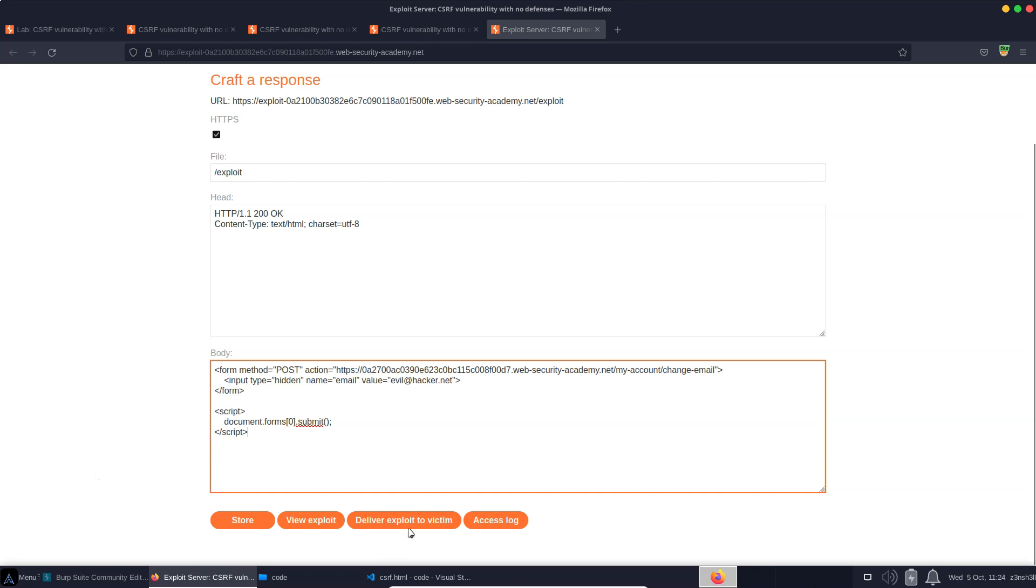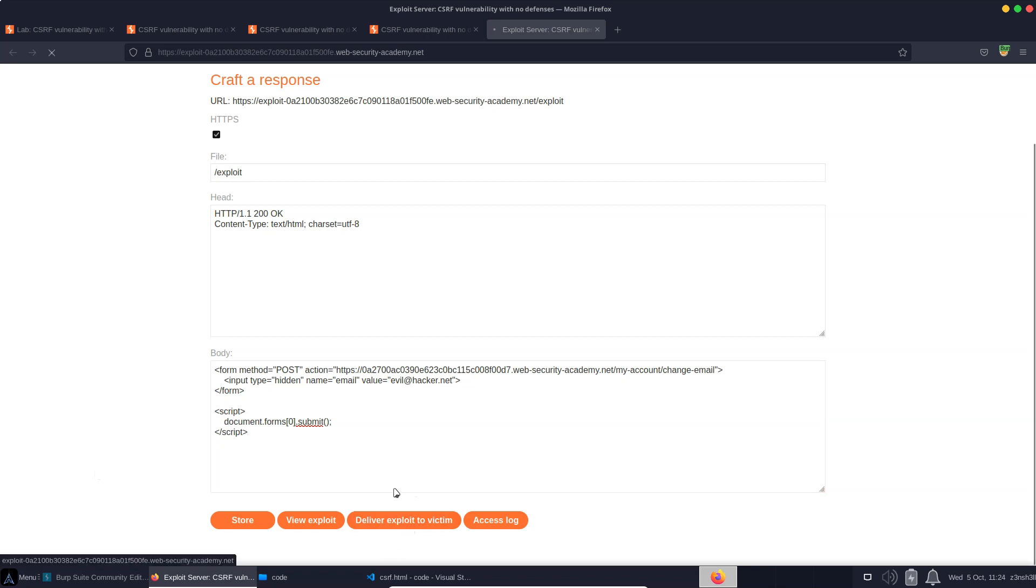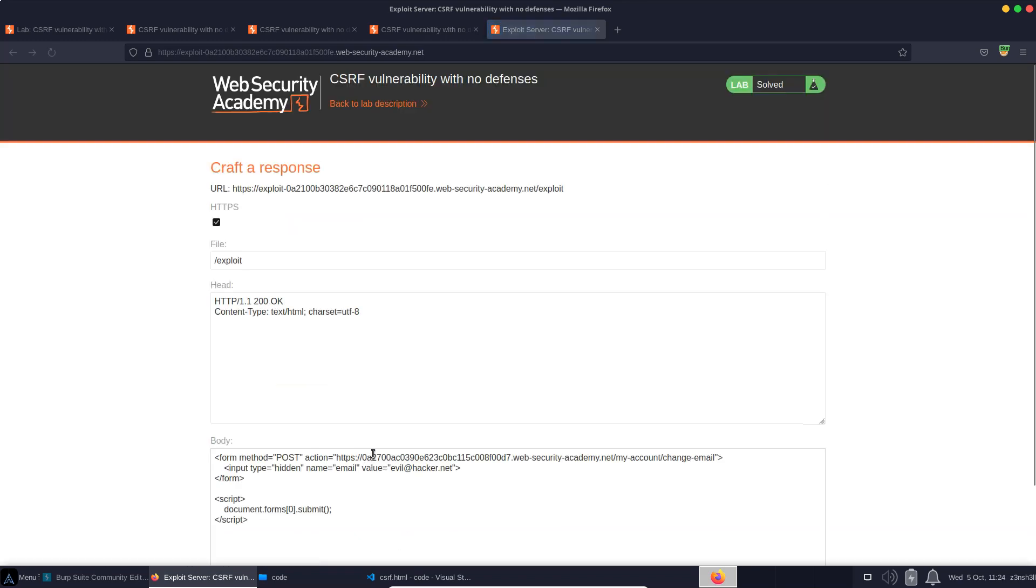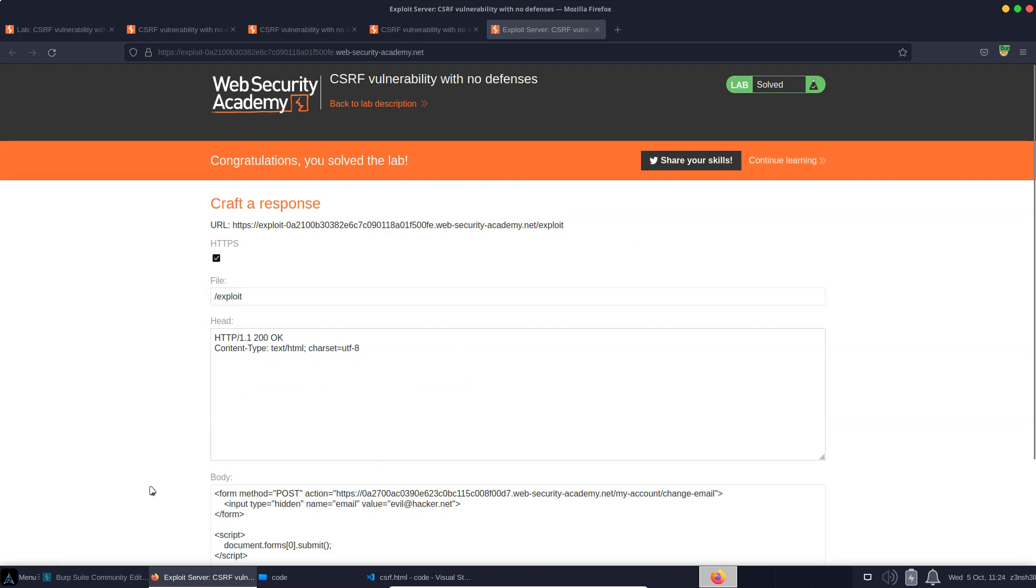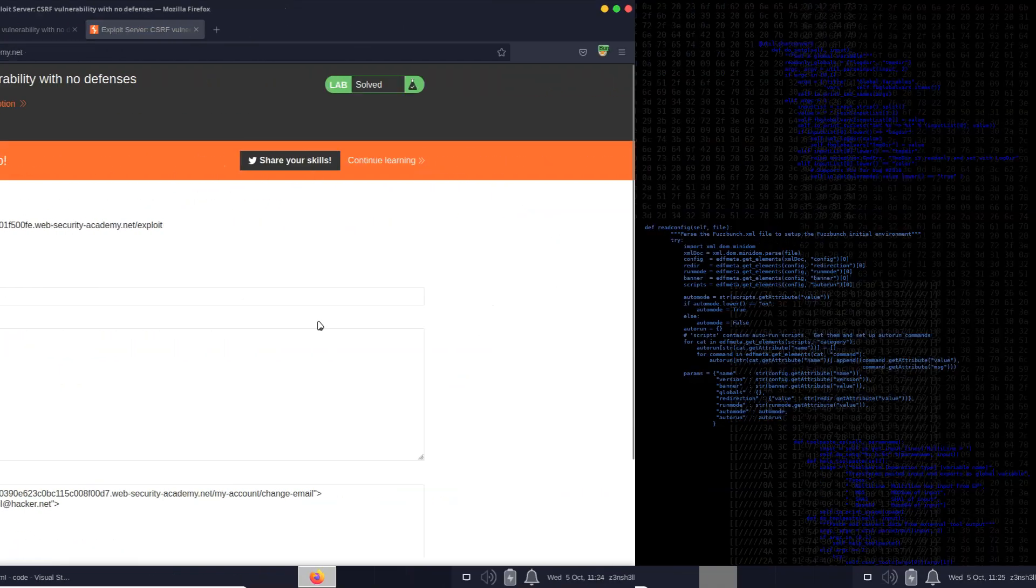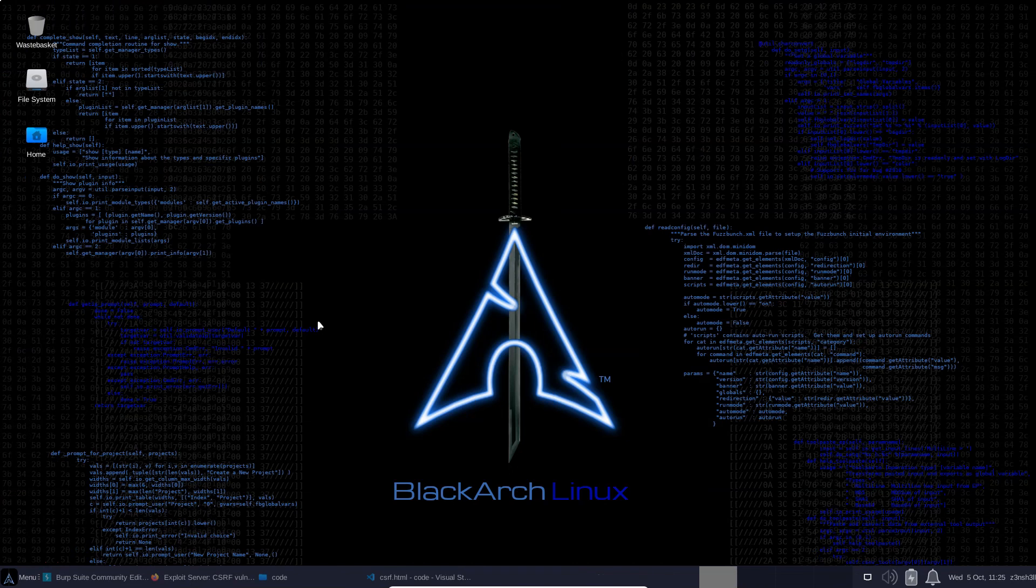So let's deliver exploit to victim. Let's see if the lab likes our HTML. We get the message, congratulations, you solved the lab. So that's really the basic version of cross-site request forgery. Hopefully you understand at least on a conceptual level how this particular type of exploit works. Hope you enjoyed the video. Thanks very much for watching guys.